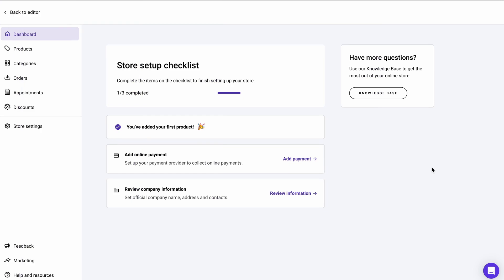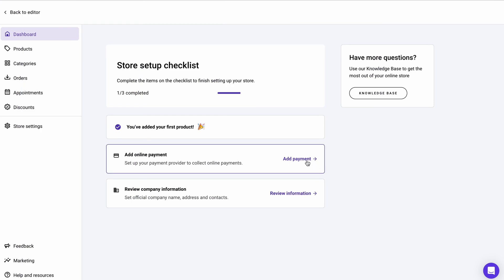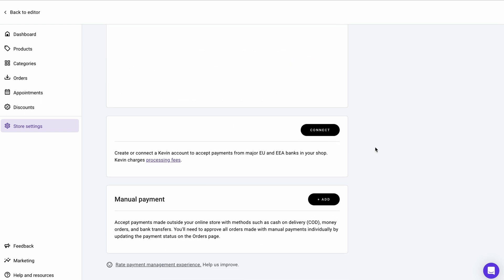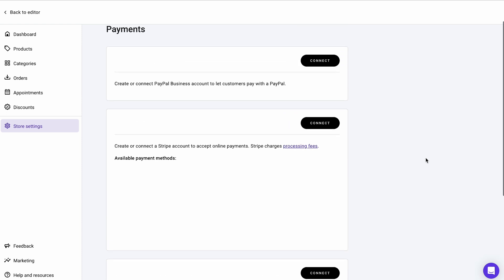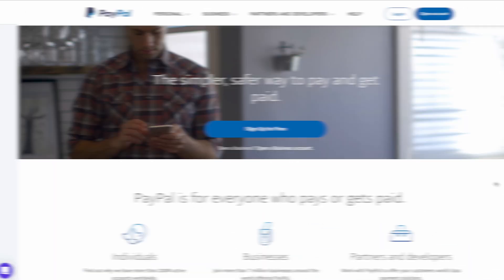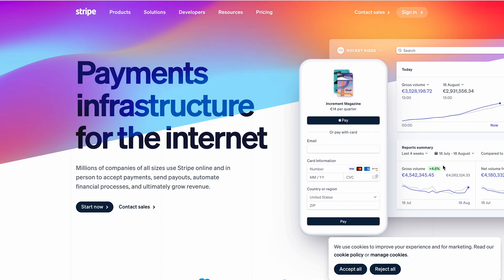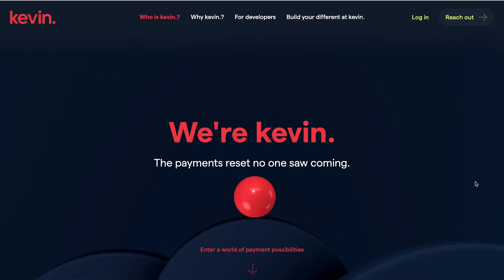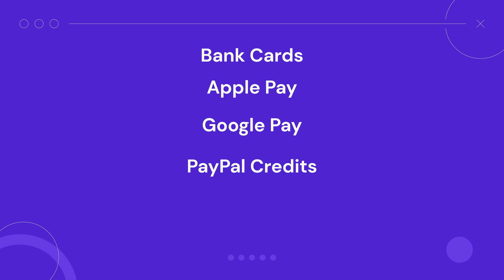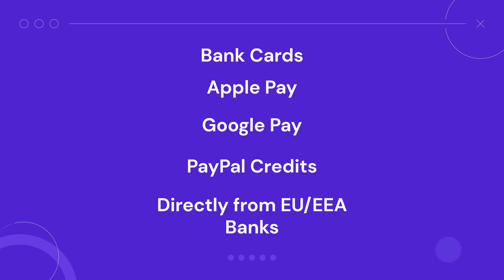Next, go back to the dashboard and go to the second task, add online payment. In fact, you can enable online or offline payments on your website. However, with the latter option, you'll need to approve all orders made individually, which will cost a lot of time. Therefore, I recommend choosing online payment. Hostinger Website Builder supports three payment gateways, PayPal, Stripe, and Kevin. Each option offers multiple payment methods, such as bank cards, Apple Pay, Google Pay, PayPal credits, or directly from the European and EEA banks specifically, if you wish to use Kevin.